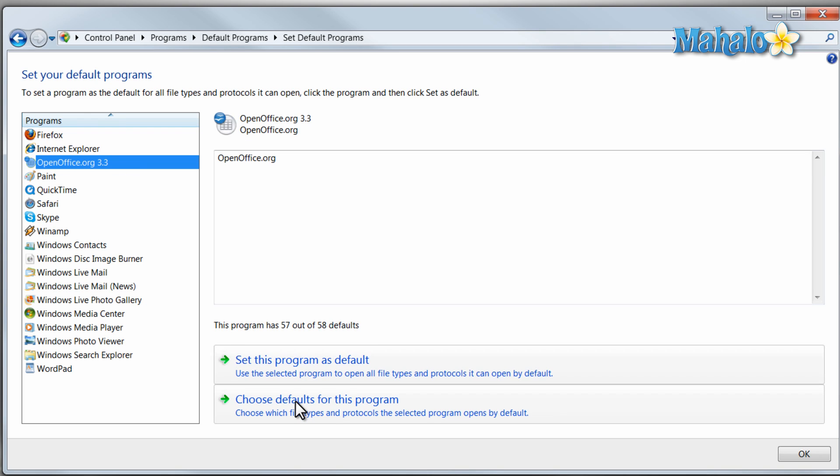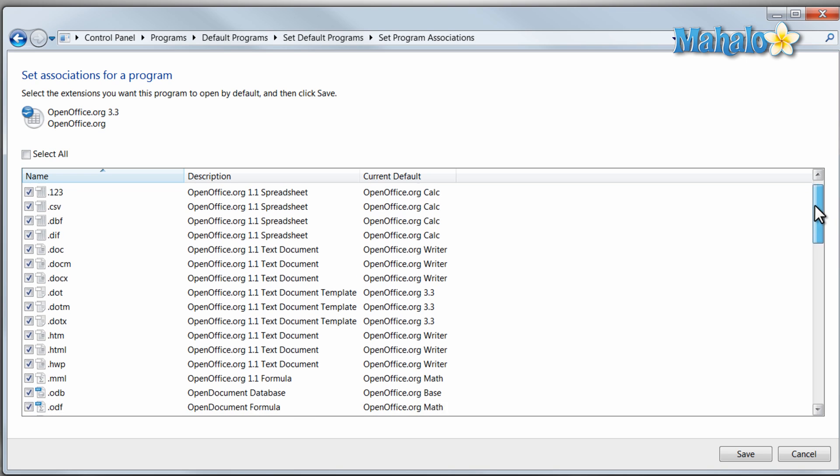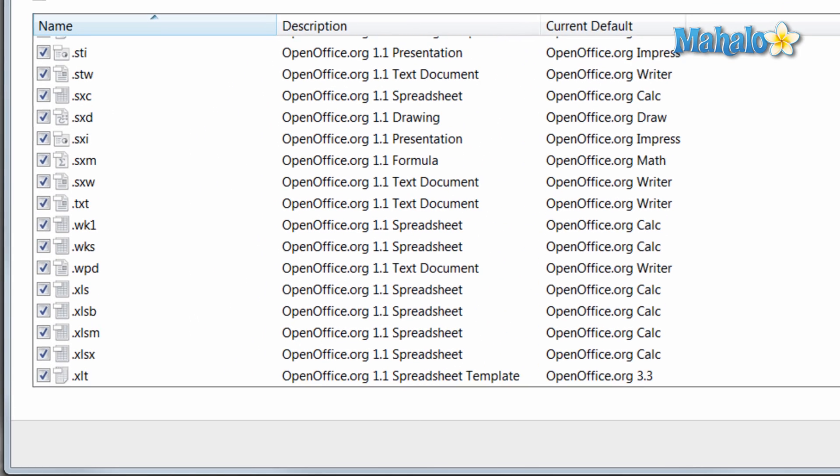I can also choose the defaults for the program and this just shows me the type of files that this program will open.